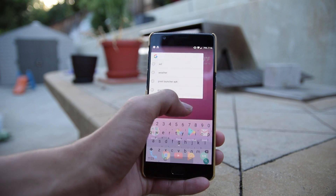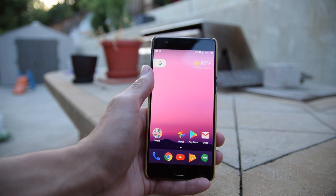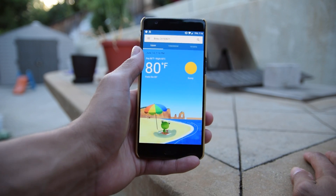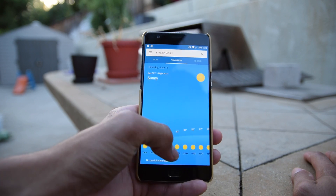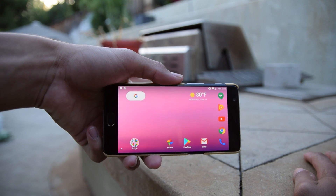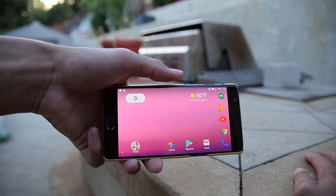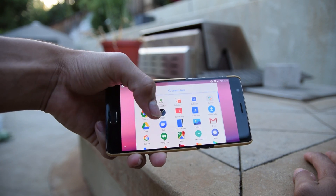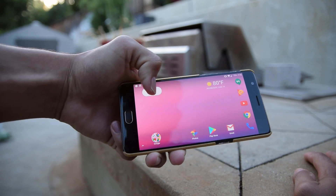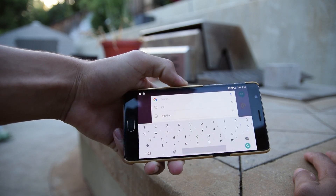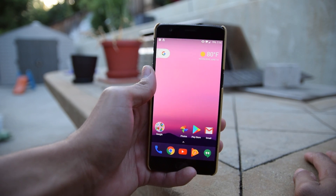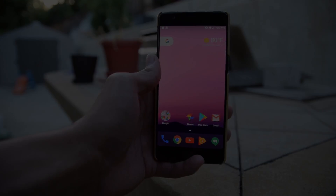This is a pretty incredible thing. The developer went and reverse-engineered a lot of the features that Google had blocked and unblocked them, so now we have this awesome version of the Pixel Launcher. I definitely suggest you guys check it out — we'll have a link to the APK in the description below. If you like this video, give it a thumbs up, follow us on social media, and as always don't forget to subscribe. Catch you guys in the next one.